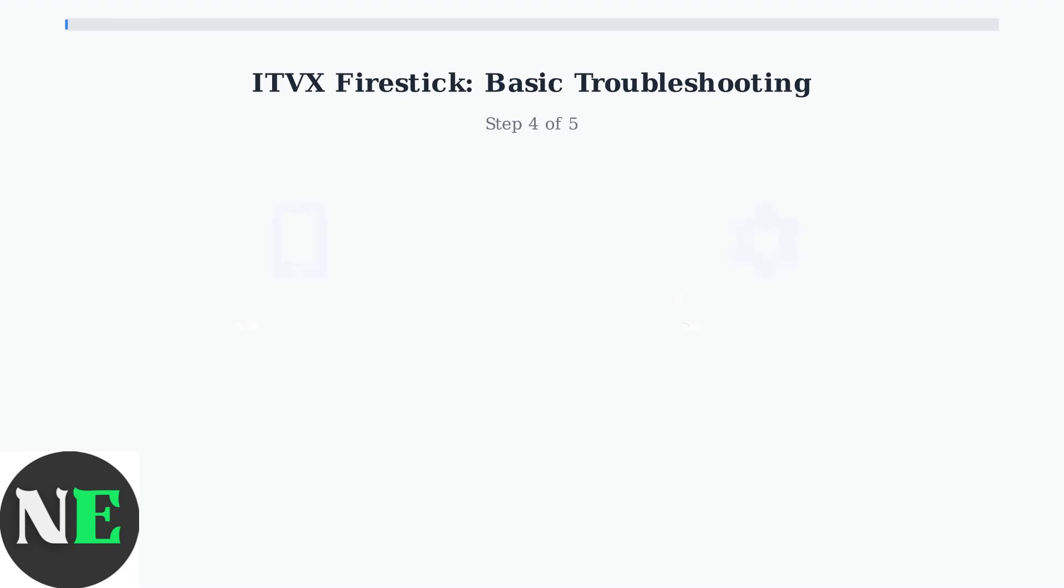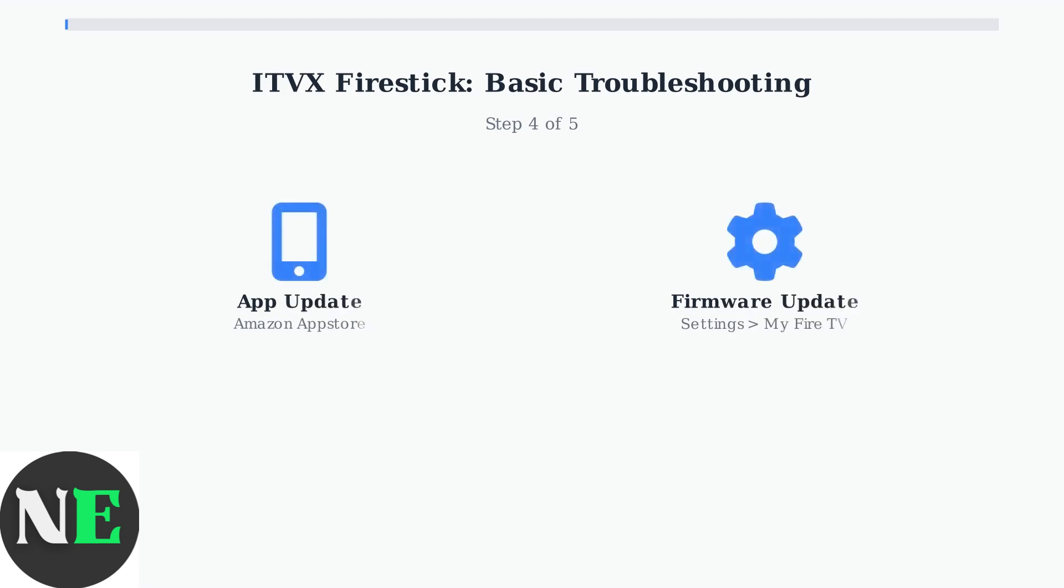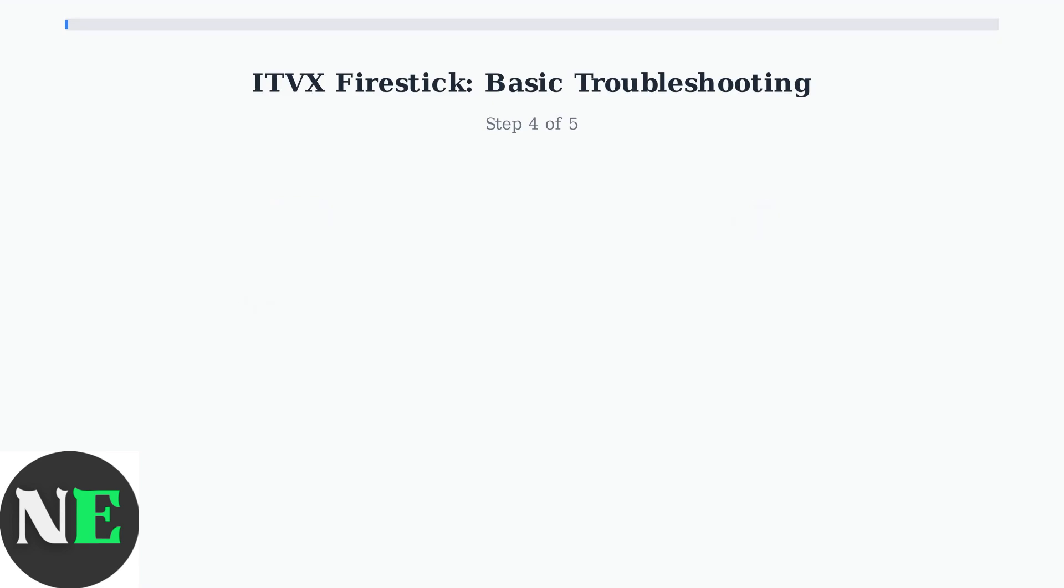Check for updates to both the ITVX app and your Fire Stick firmware. App updates are found in the Amazon App Store, while firmware updates are in Settings under My Fire TV.